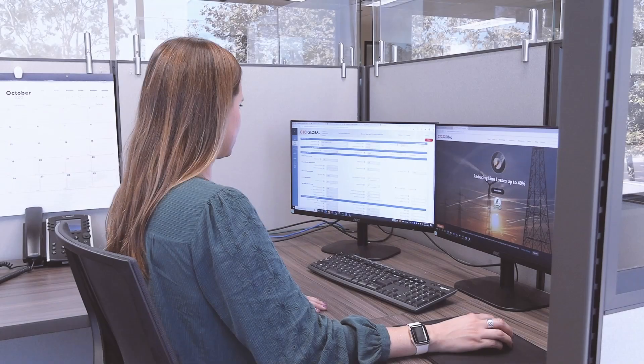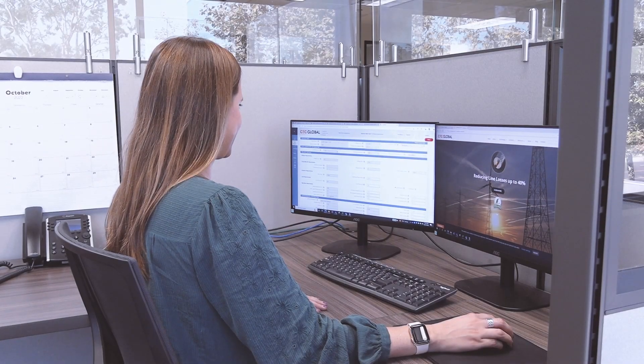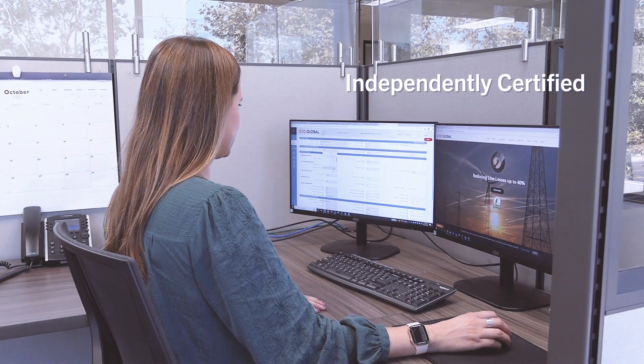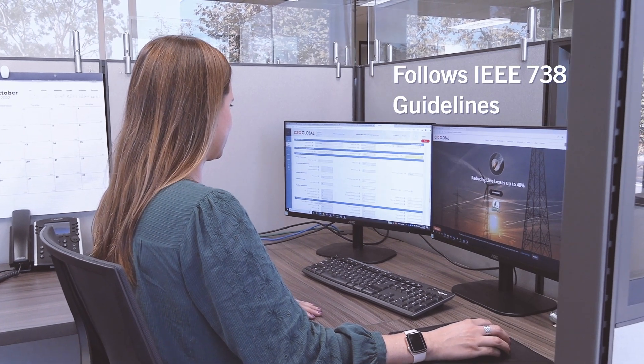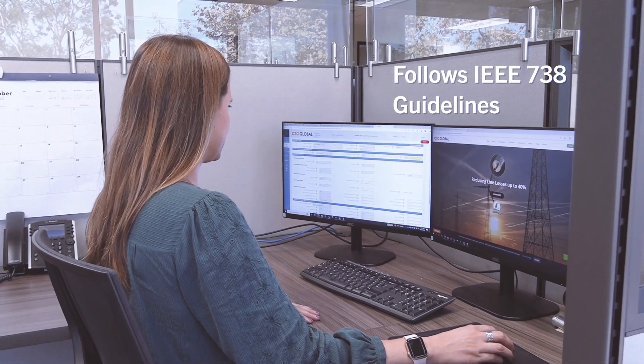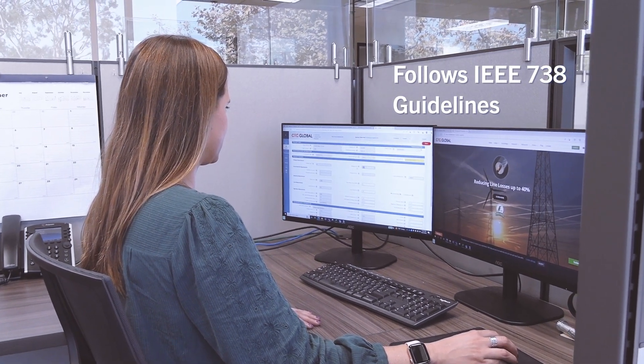CCP is super easy to use, independently certified, and follows IEEE 738 guidelines and formulas.